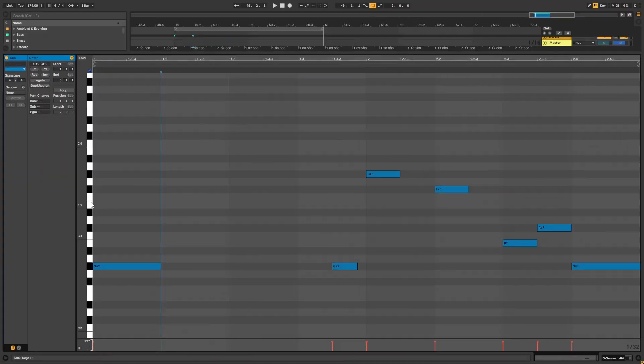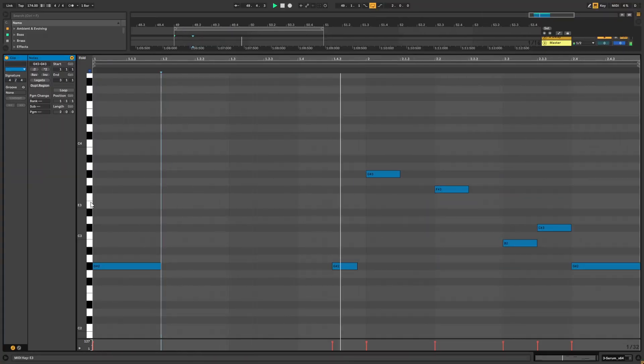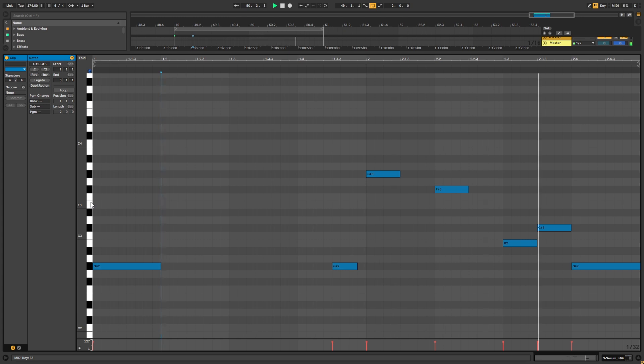So with all that being said, let's get into the video. Before we get started, these are the notes that we're going to play. Now let's get into Serum.